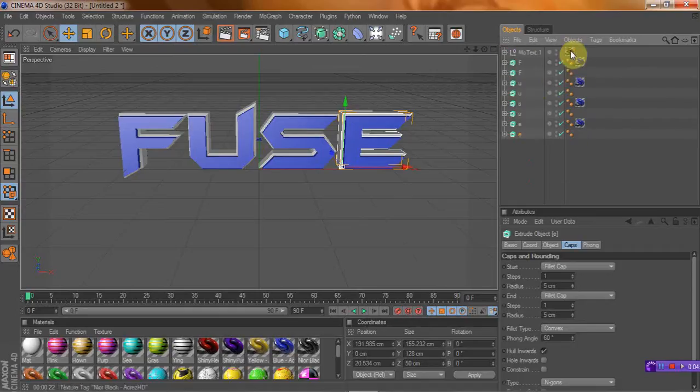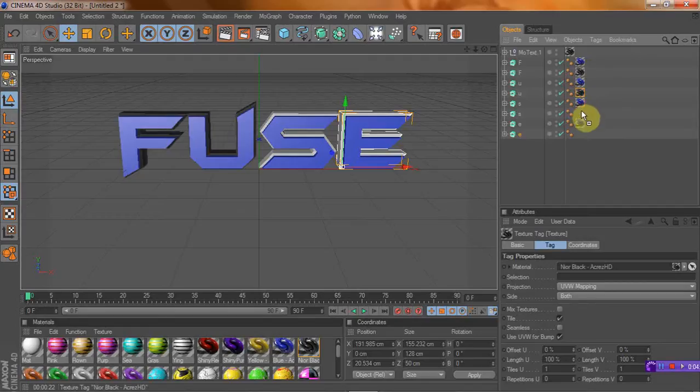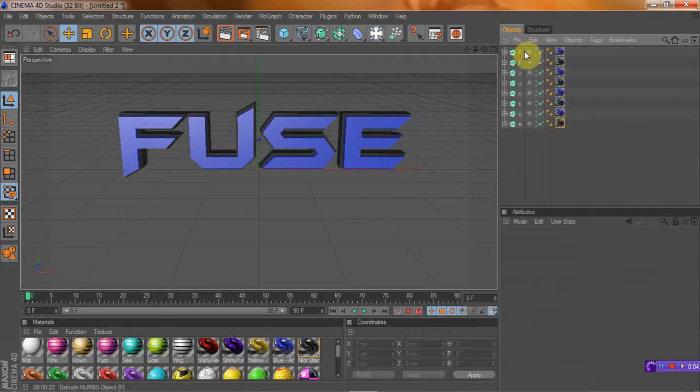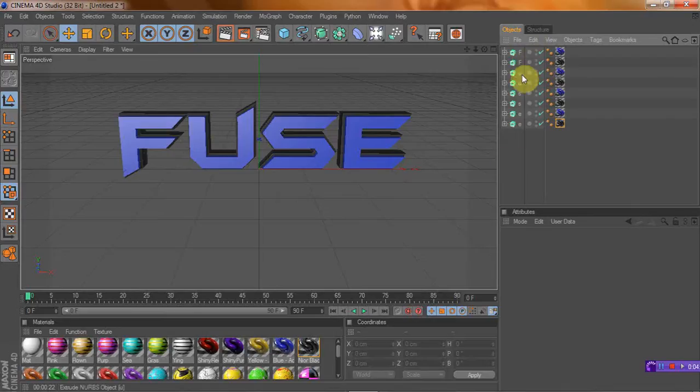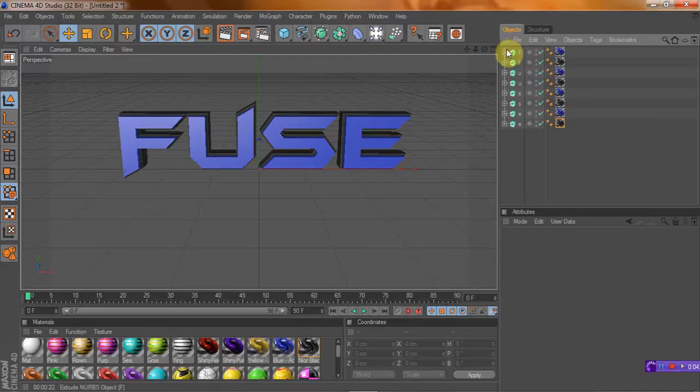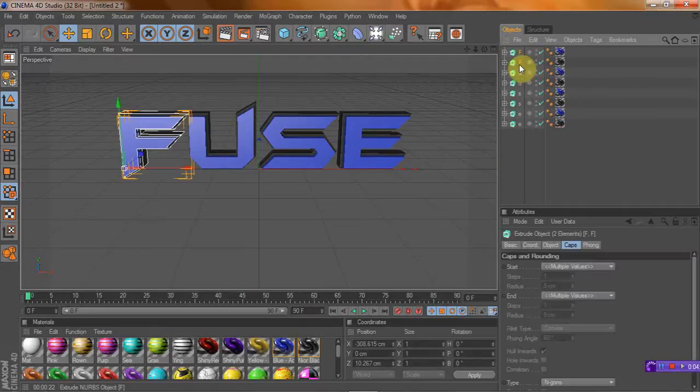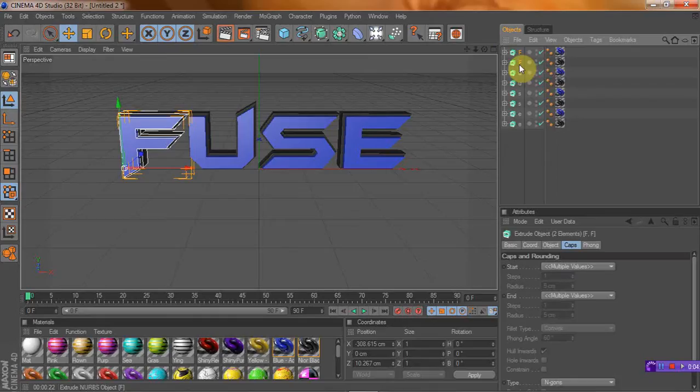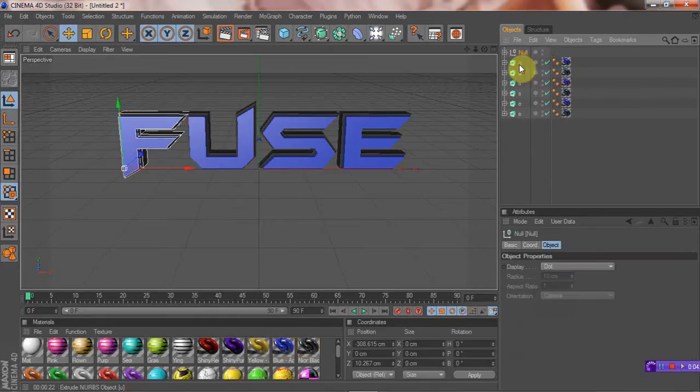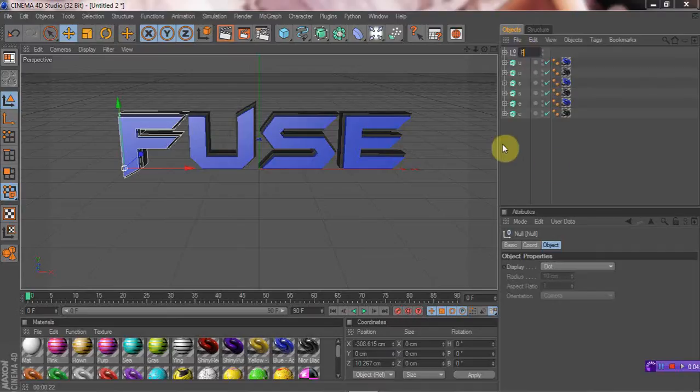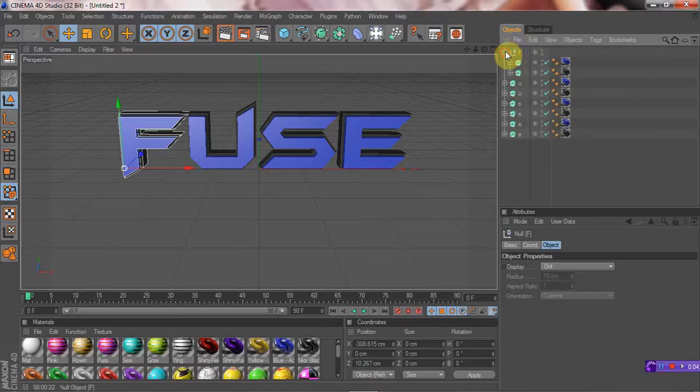Alright, so just put black on that, and you can delete this. And what you want to do now so it won't be so many letters, you want to highlight both the Fs and press Alt and G, and it's going to give you a null. And you can rename that F, and when you open that you'll see both the Fs right there.